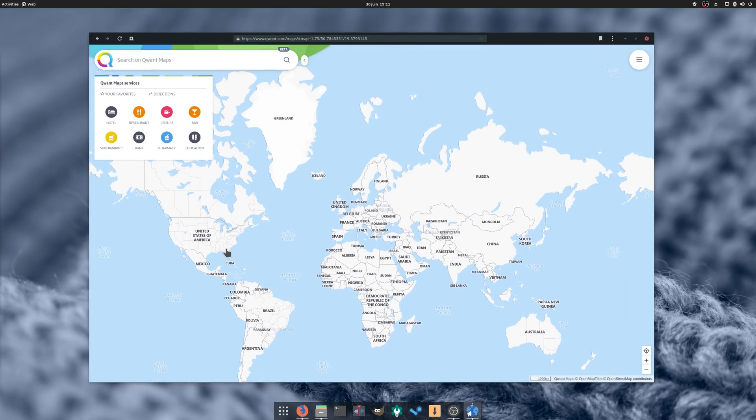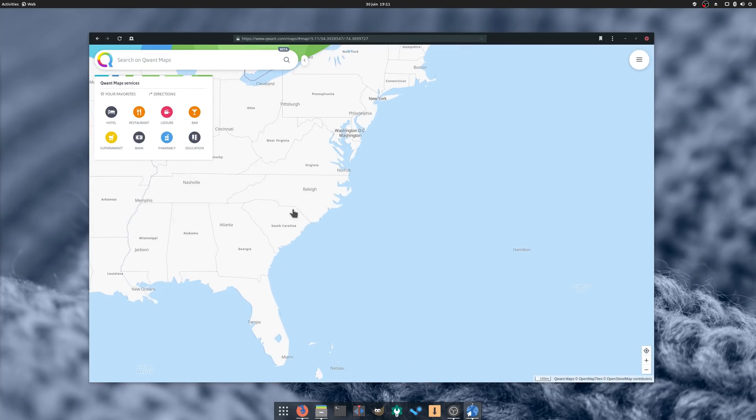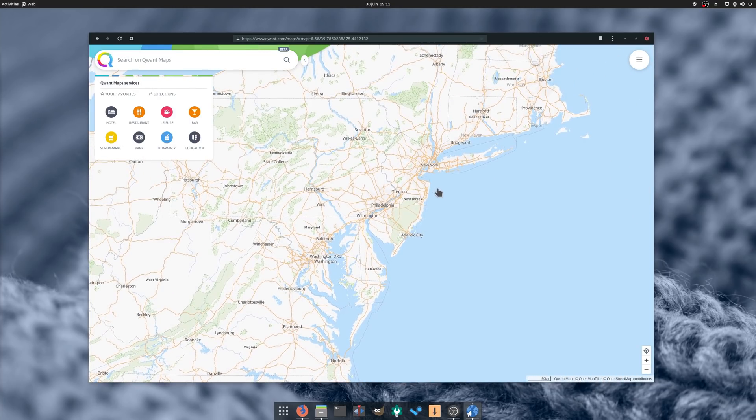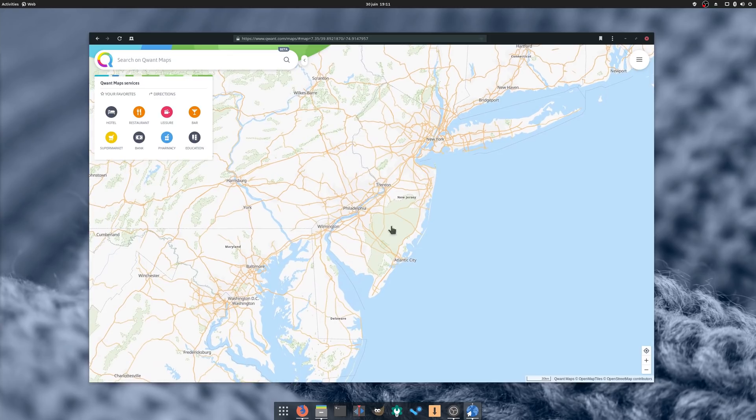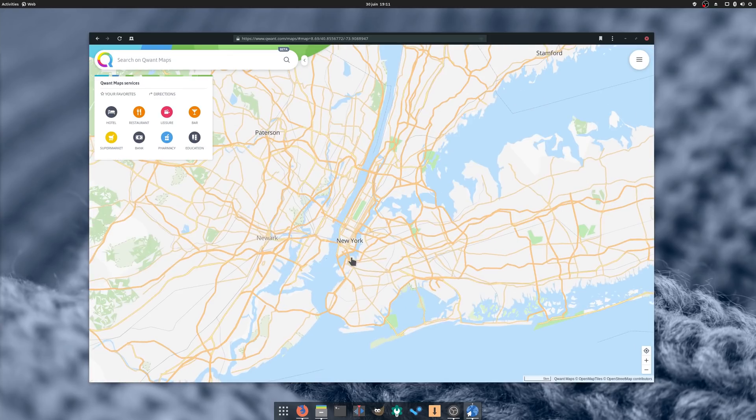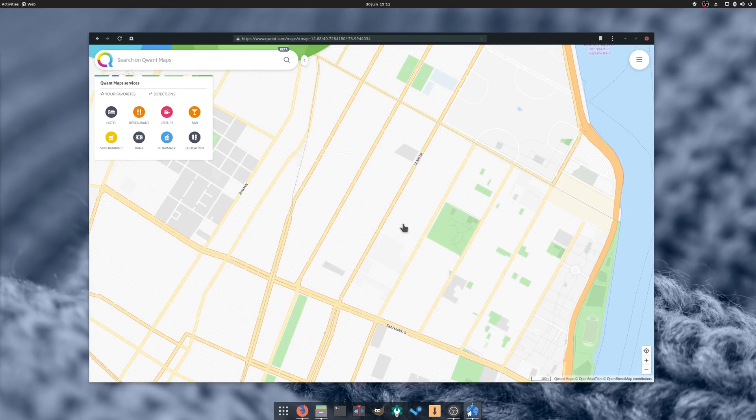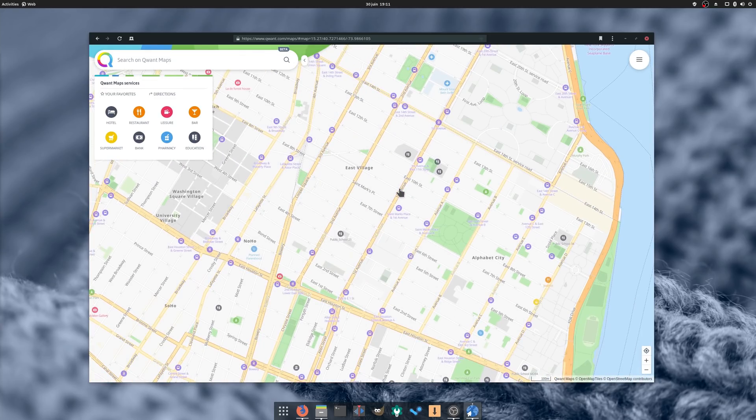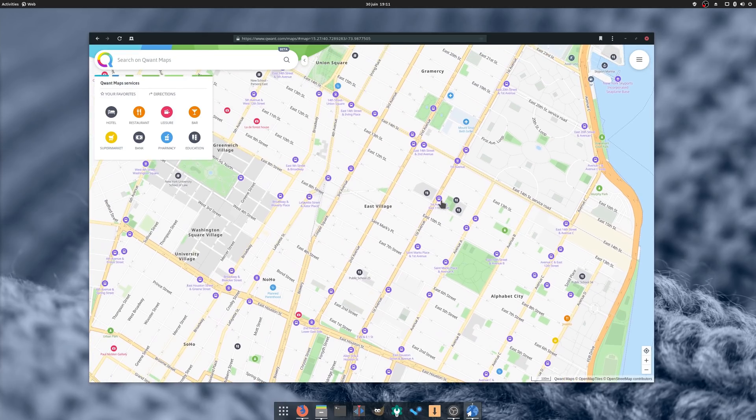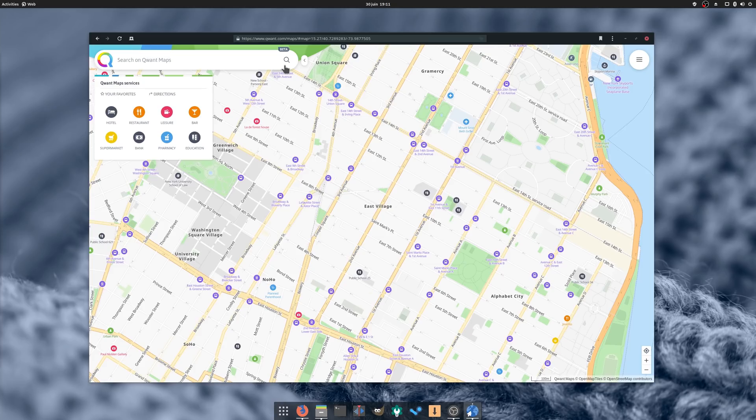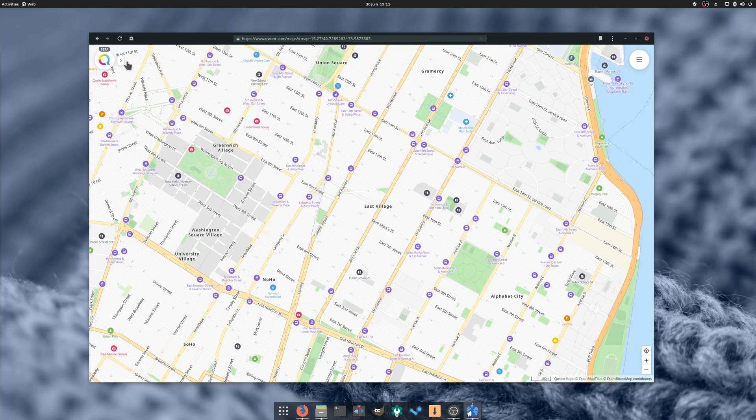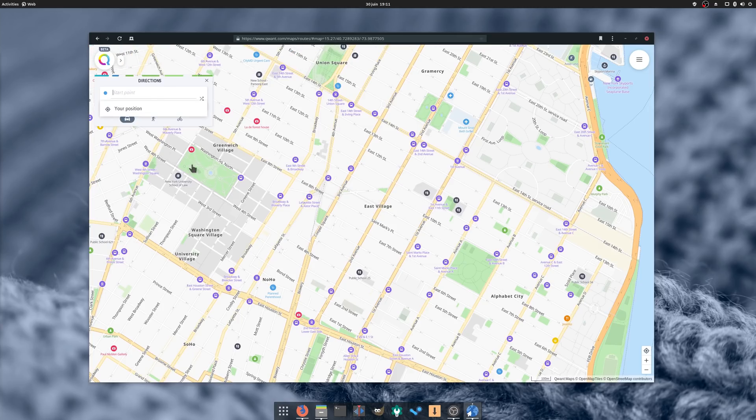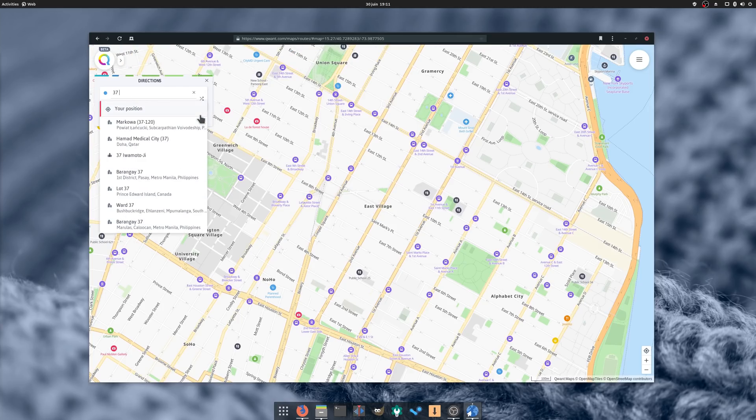Qwant moved their Maps service out of alpha and into beta. While it still lags behind bigger alternatives like Google Maps in terms of data, it also doesn't track you, the addresses you're looking for, or your itineraries. The OSM-based service is now perfectly usable, and I hope they release a mobile app version of it so I can use it from my smartphone, which is probably where most people interact with Maps nowadays.